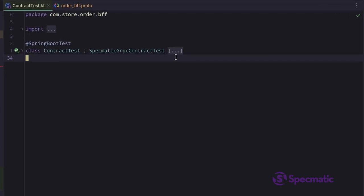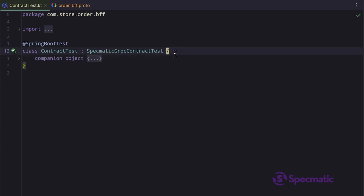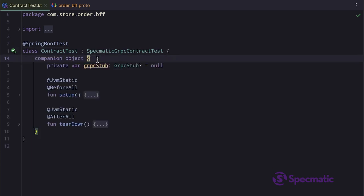Let me expand the contract tests. Oh, where are the tests? I can just see the setup and teardown methods here. The thing is, we don't have to write a single test. Specmatic generates all those tests using the specification file. That's awesome, isn't it? Having as good as 56 tests without writing a single line of code.